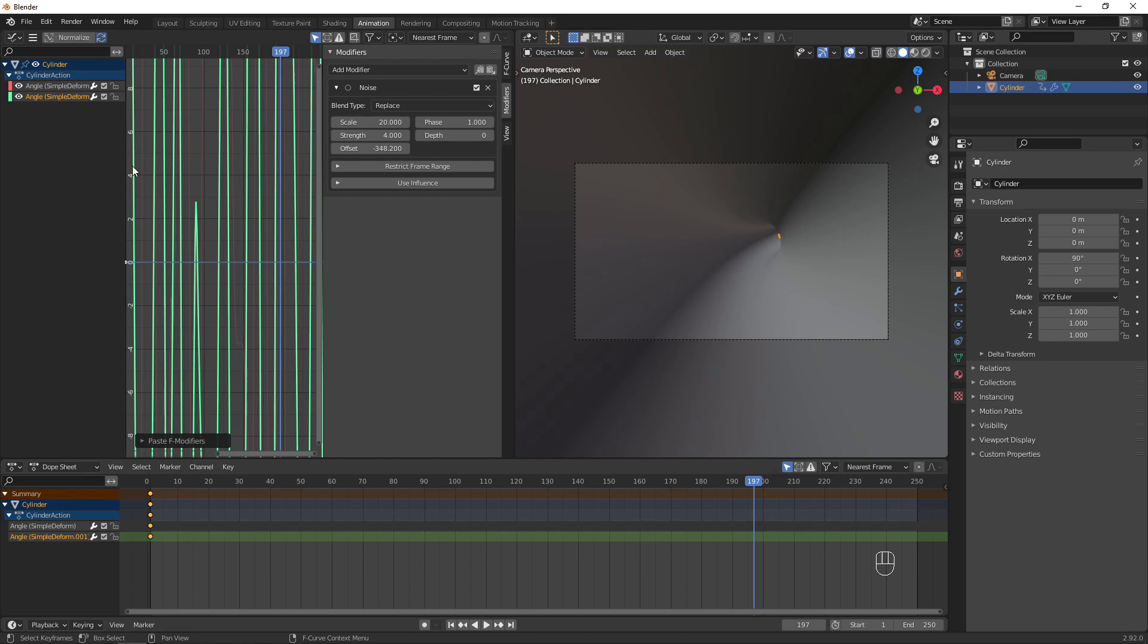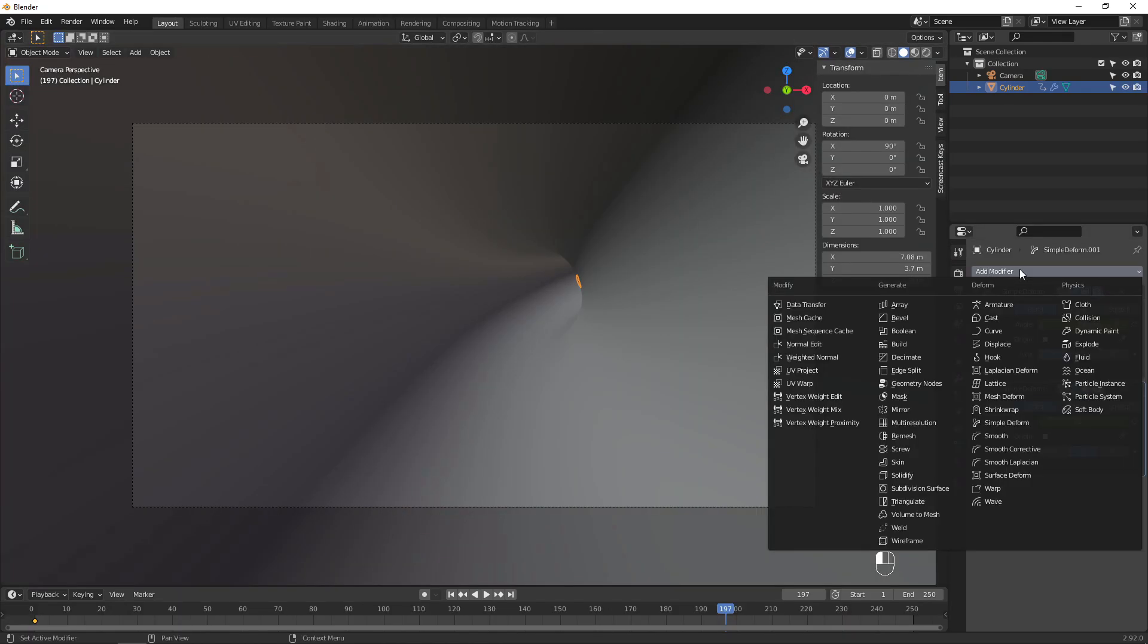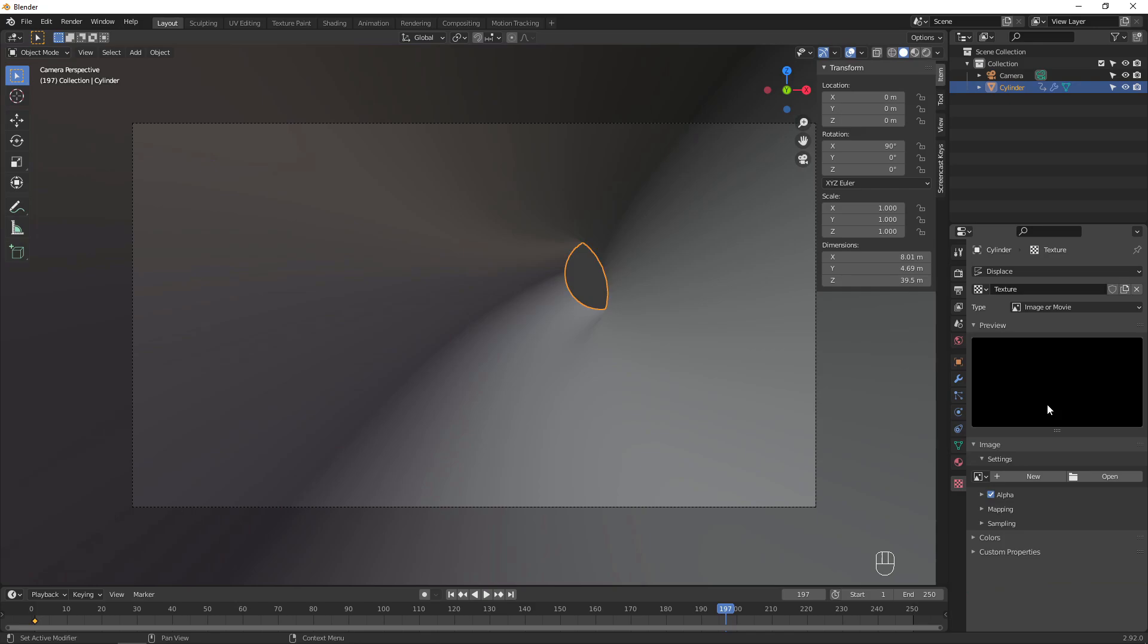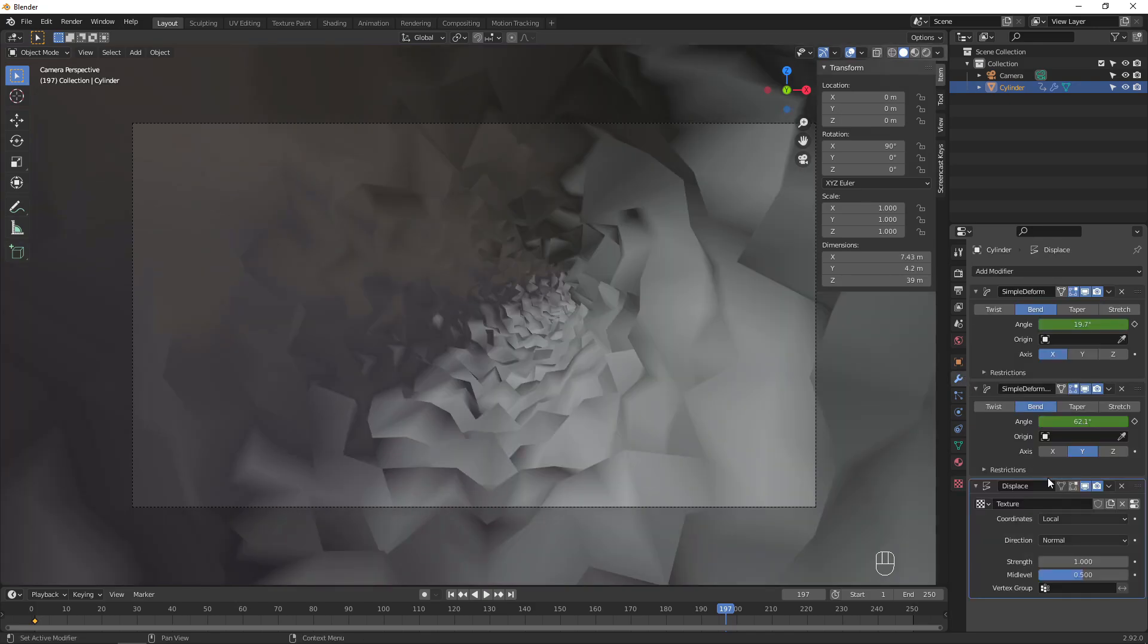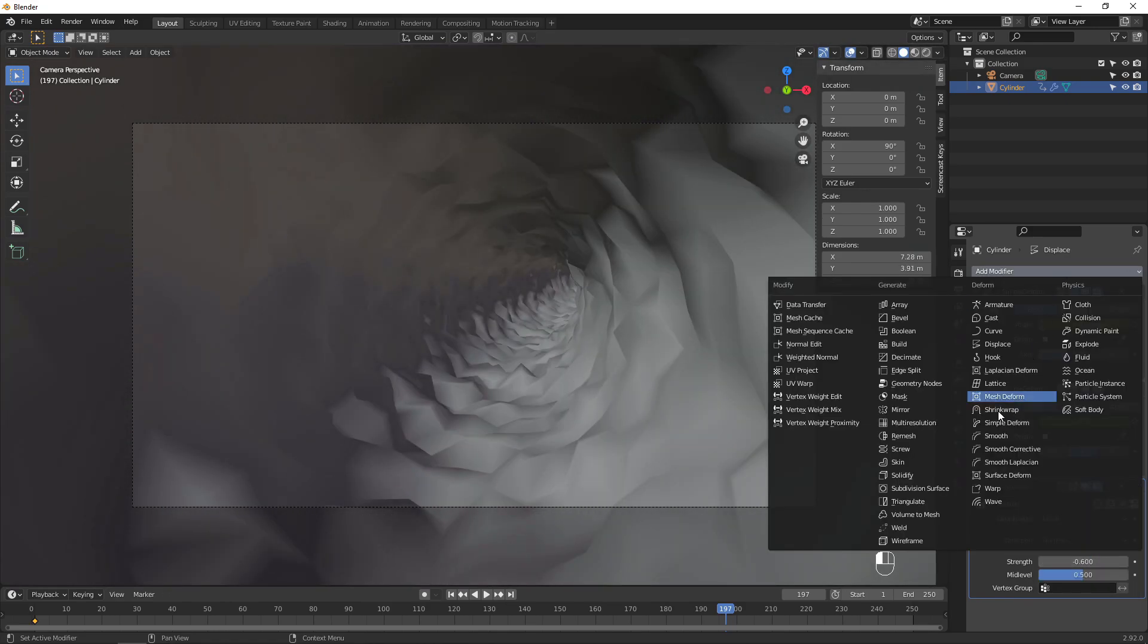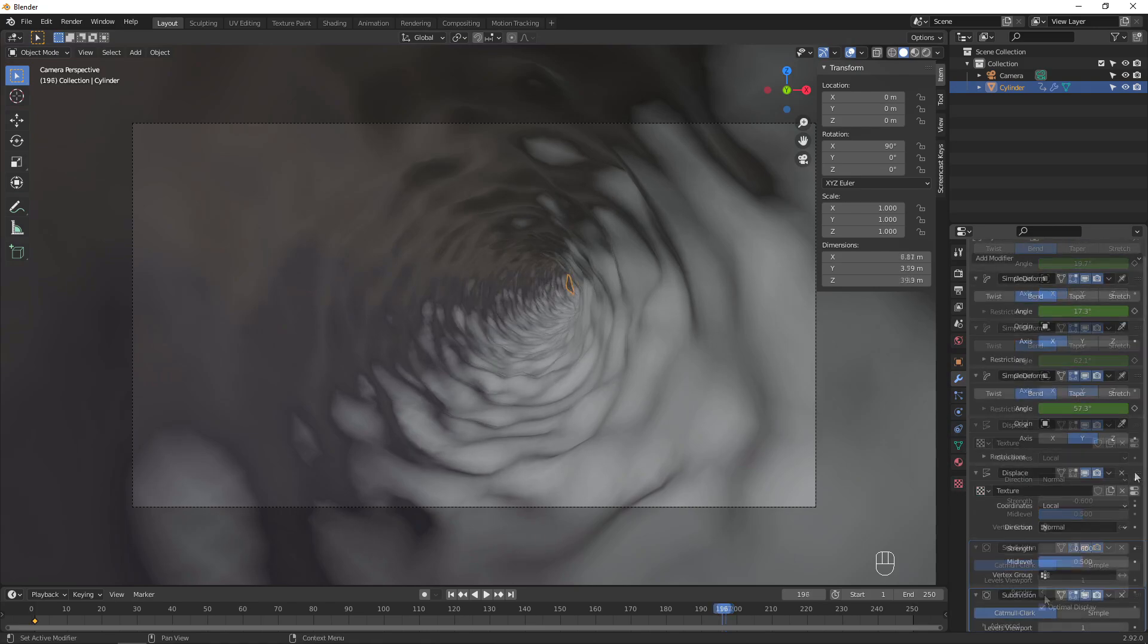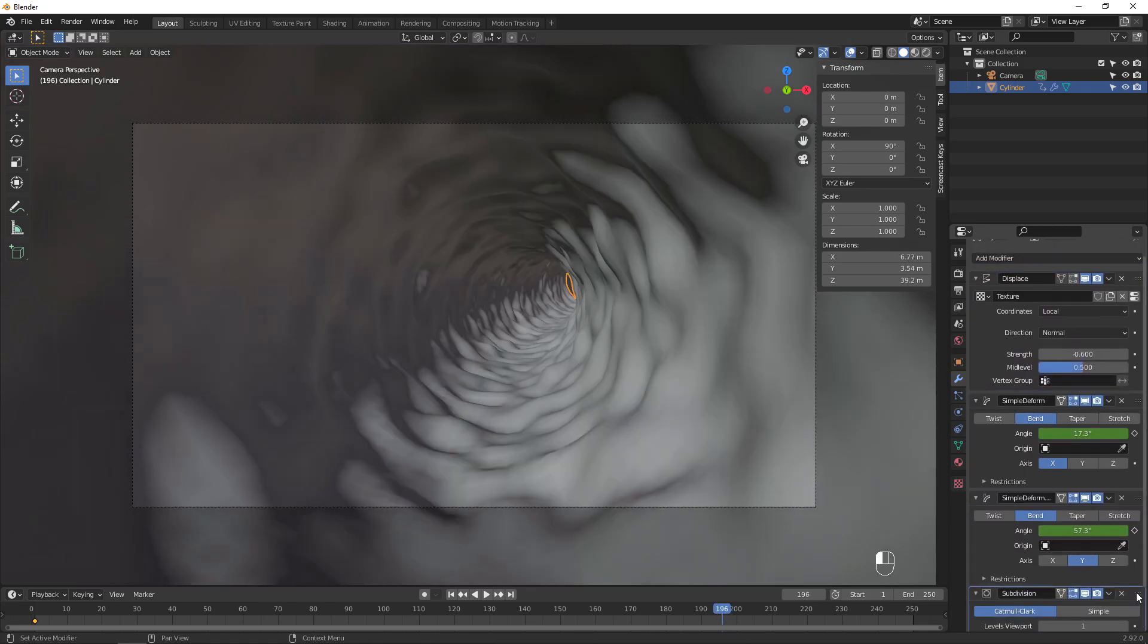If you want your vortex to have some 3D detail in addition to the 2D textures we'll add later, you can apply a displacement modifier to the object. Create a new texture for the displacement and set the type to clouds. Adjust the strength of the modifier and smooth it out by adding a subdivision surface modifier. Drag these modifiers up so they come before the deformed modifiers.